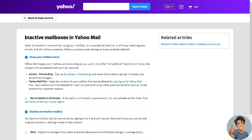Here's how to keep your mailbox active: Yahoo Mail keeps your mailbox active as long as you use it before 12 months of inactivity, otherwise the content will be deleted and cannot be restored. You can sign up for Access Plus Forwarding to keep your account active, or use Yahoo Mail Plus — though it's region specific and may not be available in all areas.